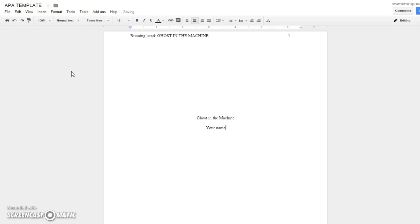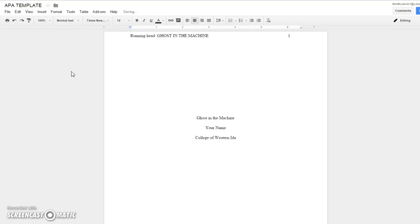Your name goes here, not my name, and then you want institutional affiliation: College of Western Idaho.